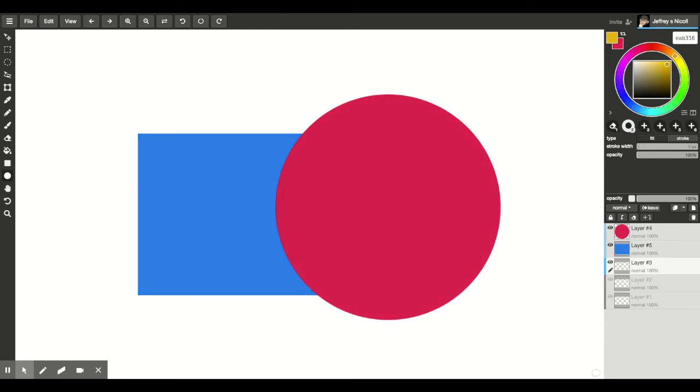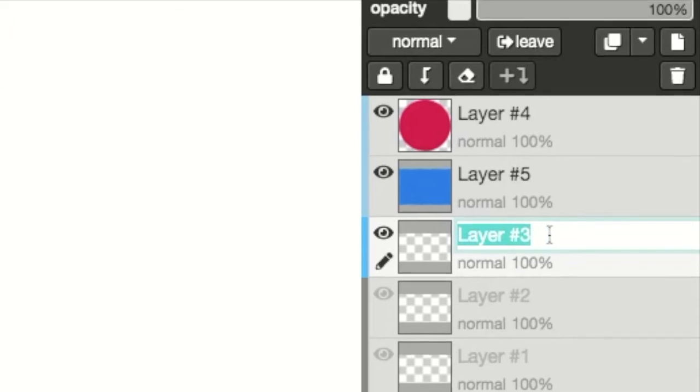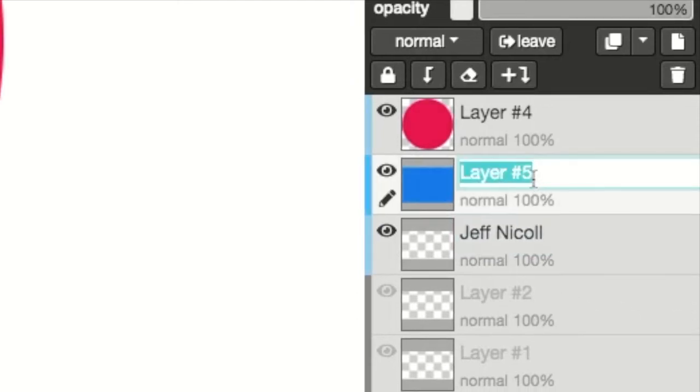Now when you're in a collaborative project, especially for my class here, you're going to want to put your name on the layer that you are working on. So if this is my layer, I might say this layer is Jeff and that's my layer, and then you might name your layer your name.